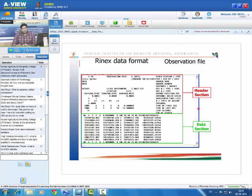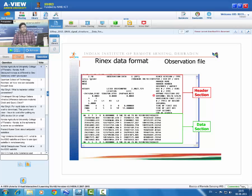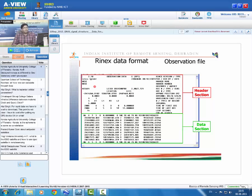The RINEX format is an ASCII file with two sections: a header section and a data section. The header contains the RINEX version, the software used for export, the GPS receiver type, the observing agency, and the number of measurements made with C/A code, L1 carrier phase, P code, and L2 carrier wave. The data section begins with the epoch — the time of observation — followed by an event flag and the number of satellites tracked.